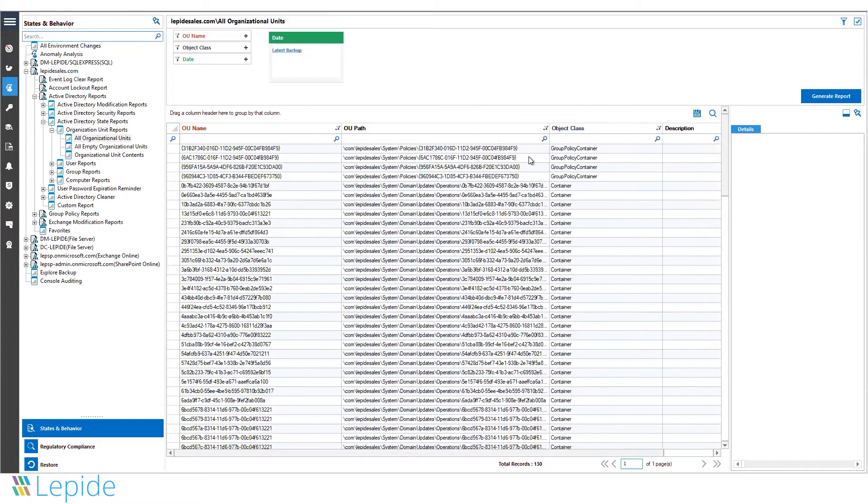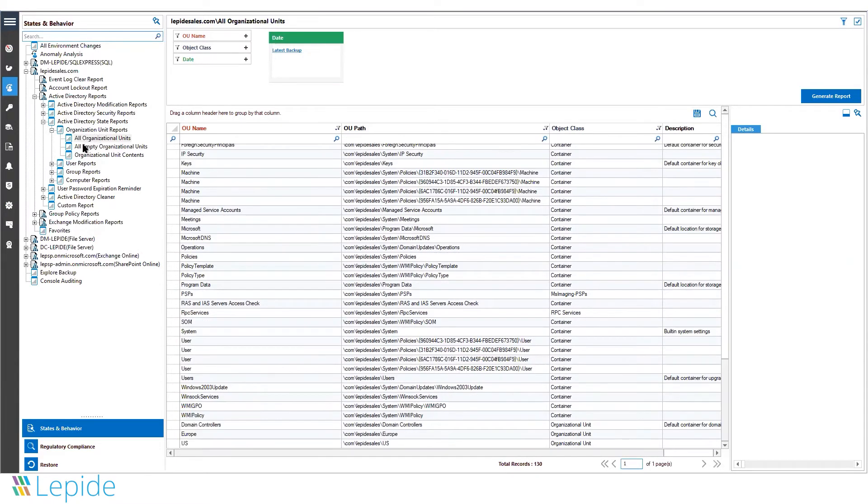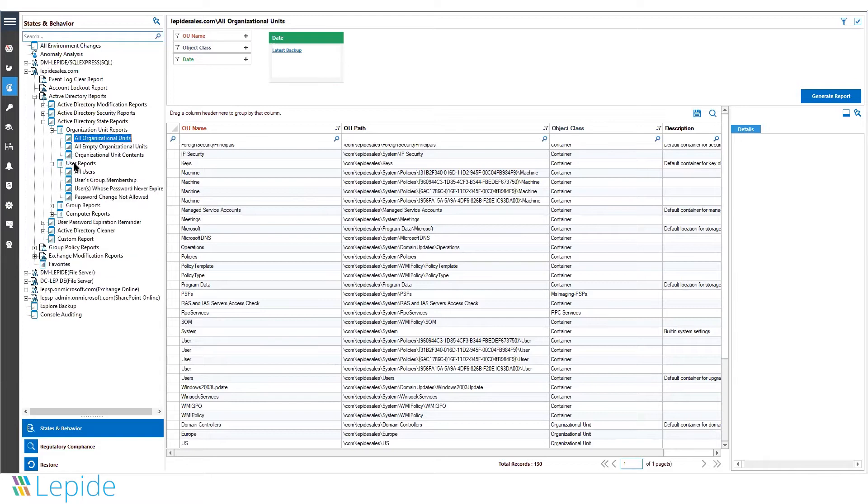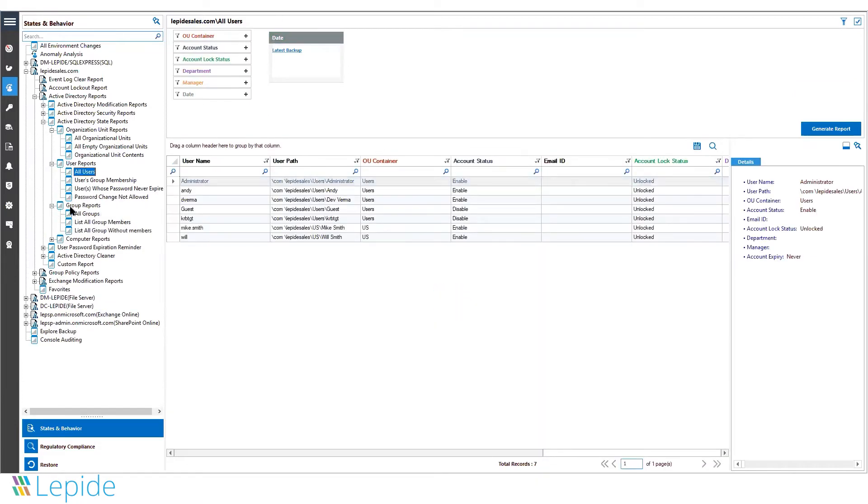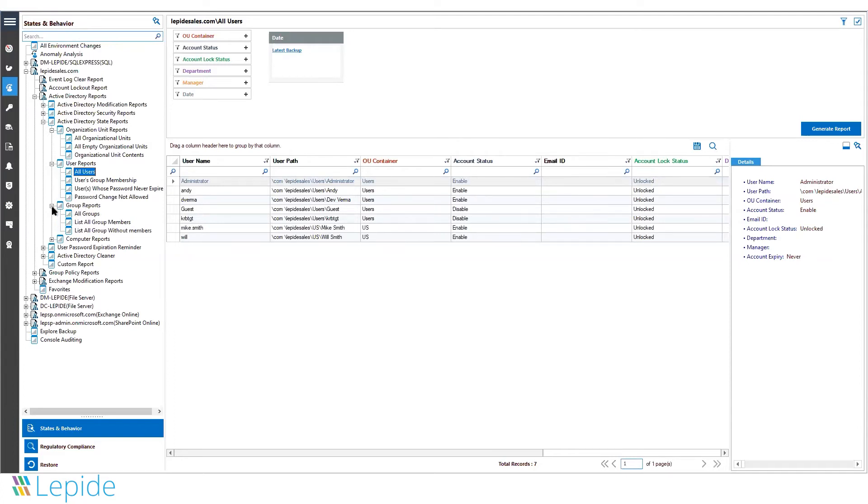You can also group reports by any selected column. Similarly, our solution has numerous reports for users, including all users, group memberships, unauthorized password changes, and more. Similar reporting is also available for groups and computer objects.